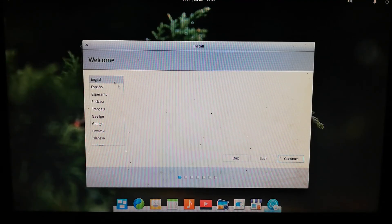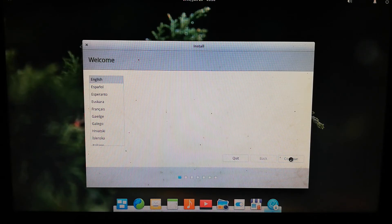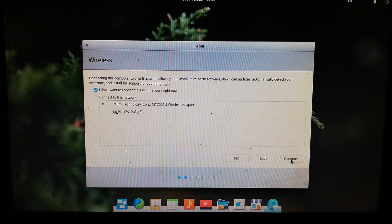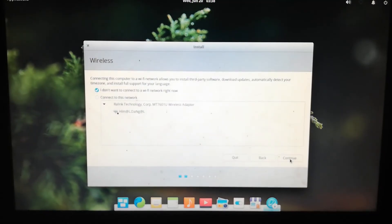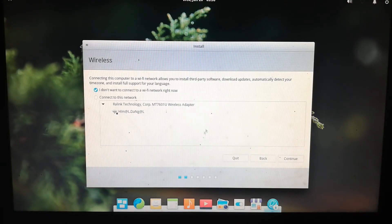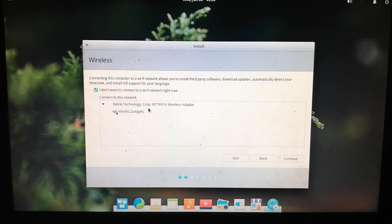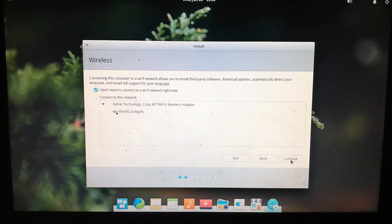The installer will open. Select your language and click Continue. On the next screen, don't connect to a network — connecting during installation can complicate the process by downloading updates and making it slower. So leave it disconnected and click Continue.